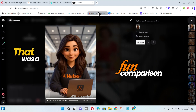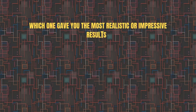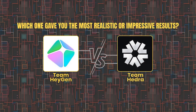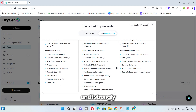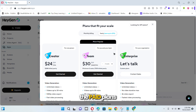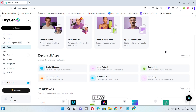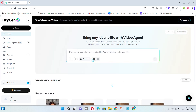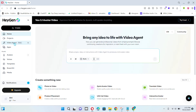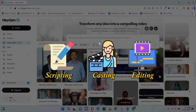That was a fun comparison. Now it's your turn — which one gave you the most realistic or impressive results? Let me know in the comments: Team Hagen or Team Hydra. For those looking to get serious, I've used both paid tiers and I strongly recommend checking out the paid plans for Hagen. Their advanced features offer more value right now. Their new video agent handles scripting, casting, editing, and more.